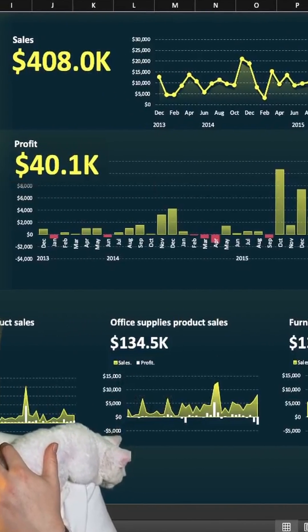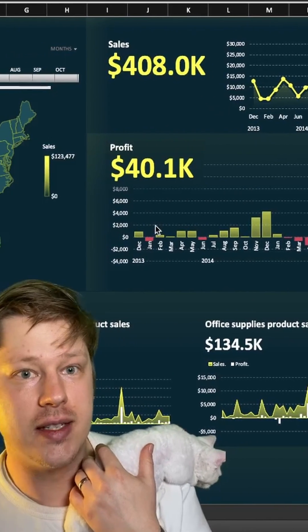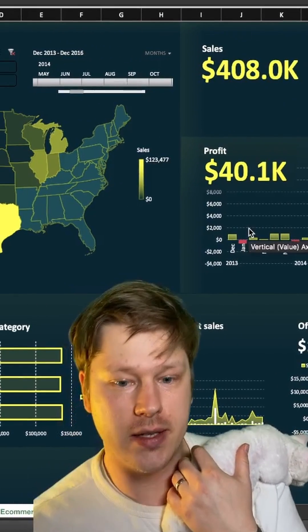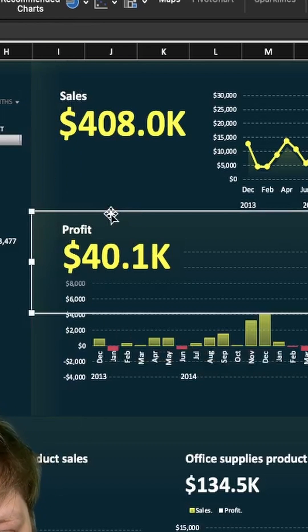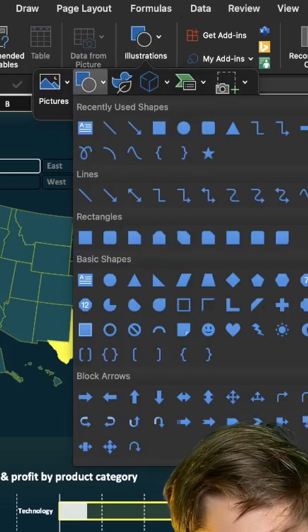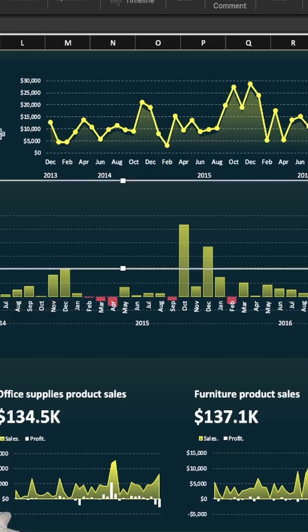Everything you see here is not actually in a cell — it's floating on top. These little sections are made using rectangles. Under the Insert tab, you've got Shapes, and one of them is Rectangles.